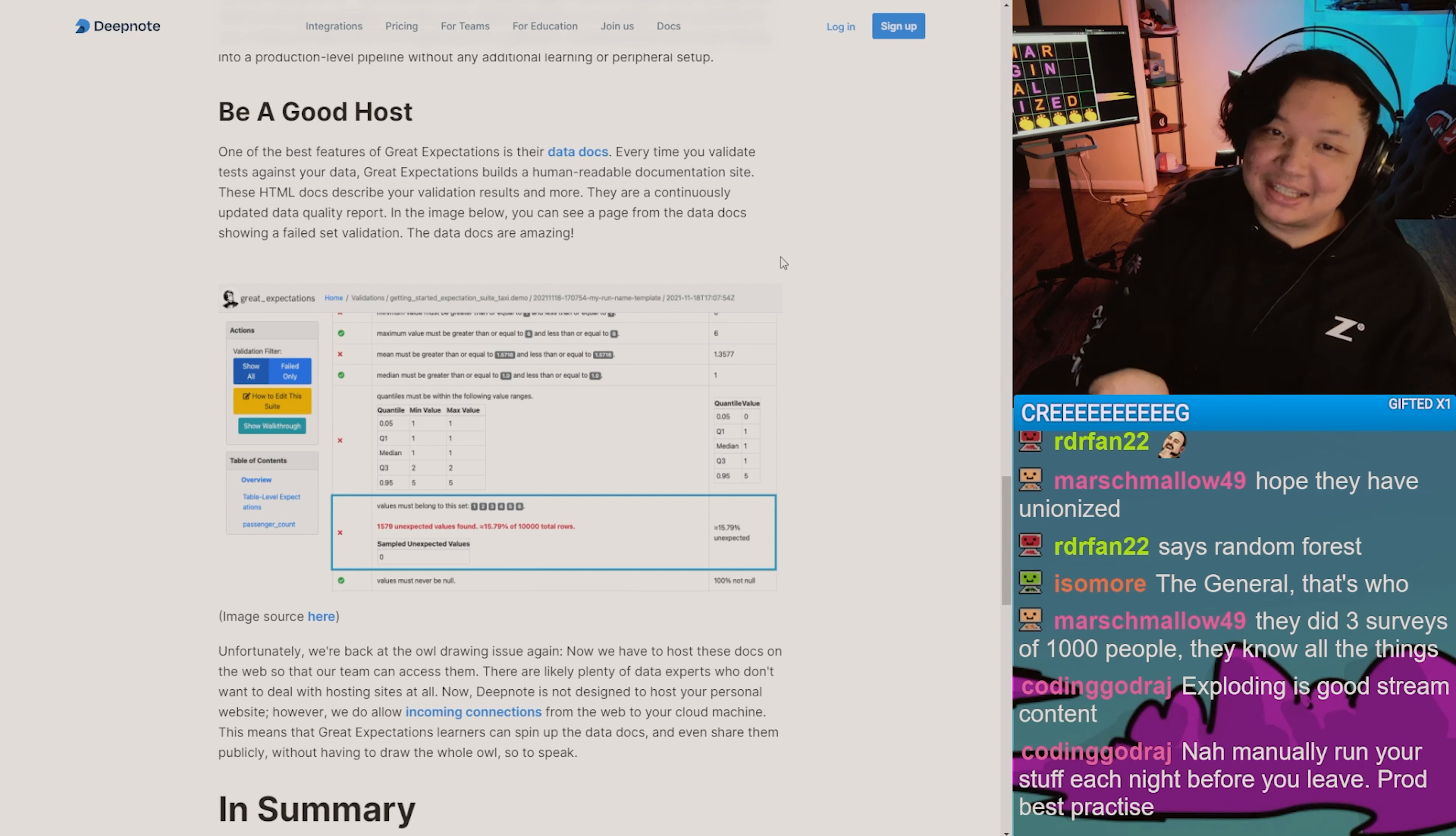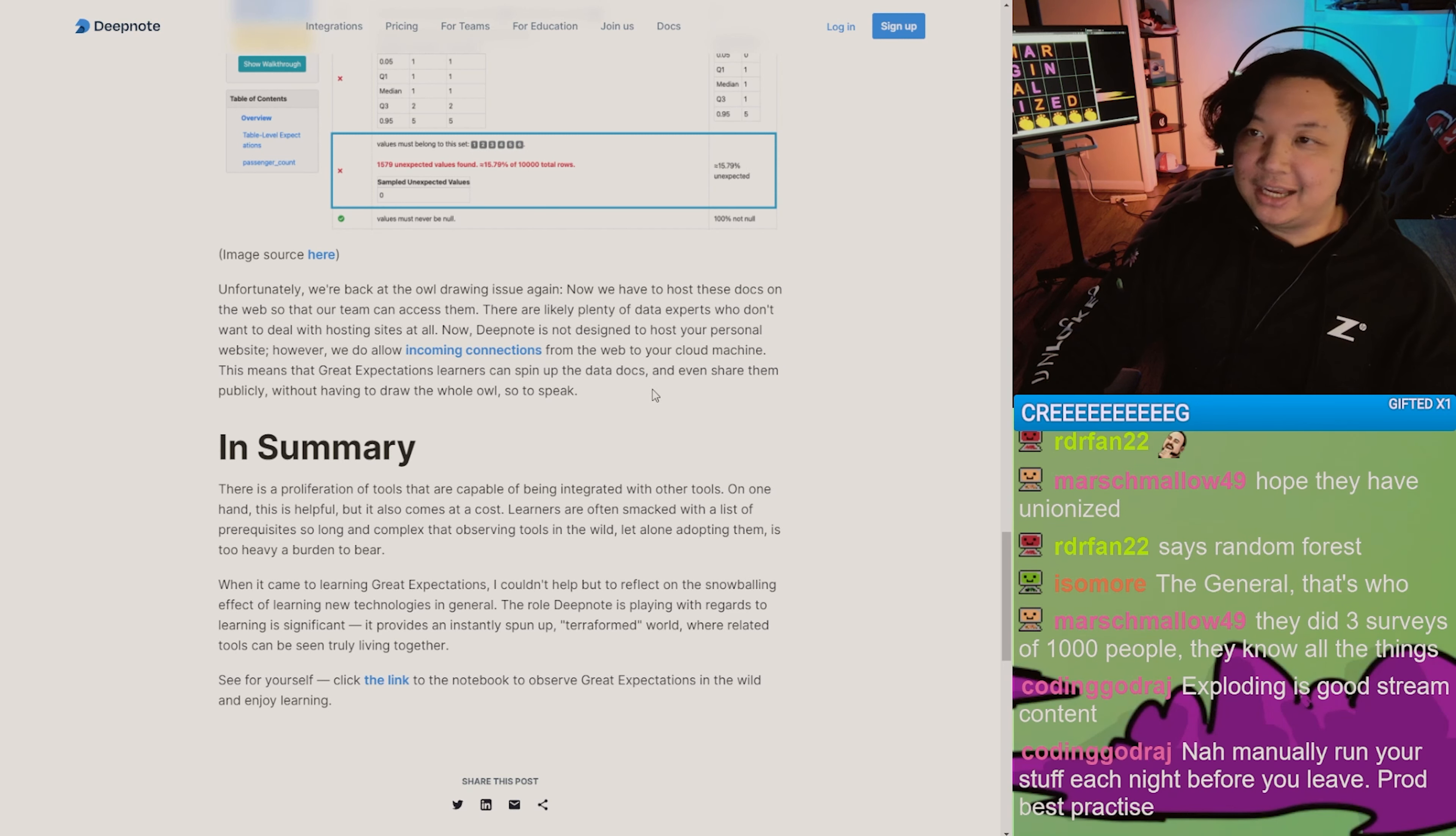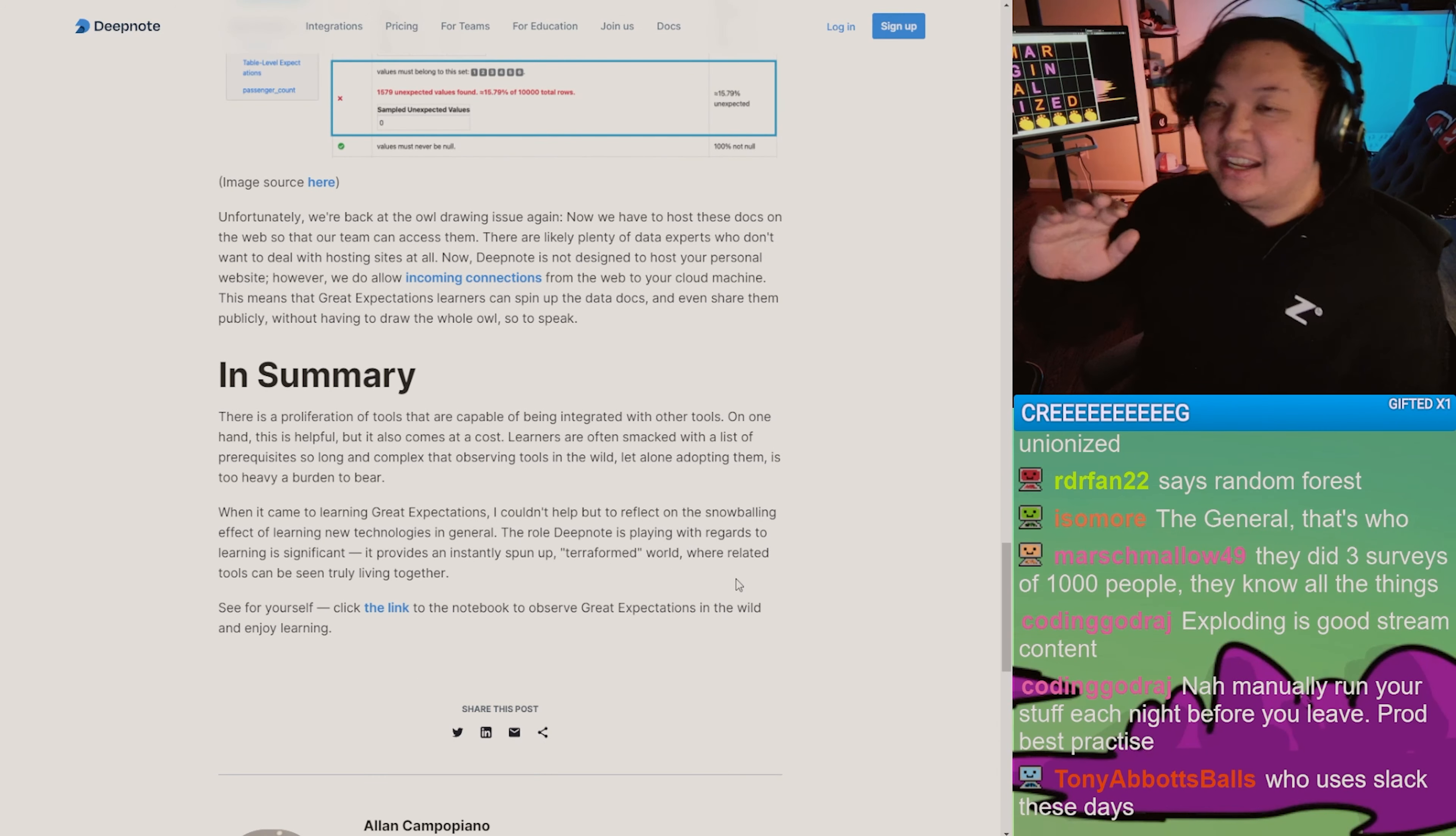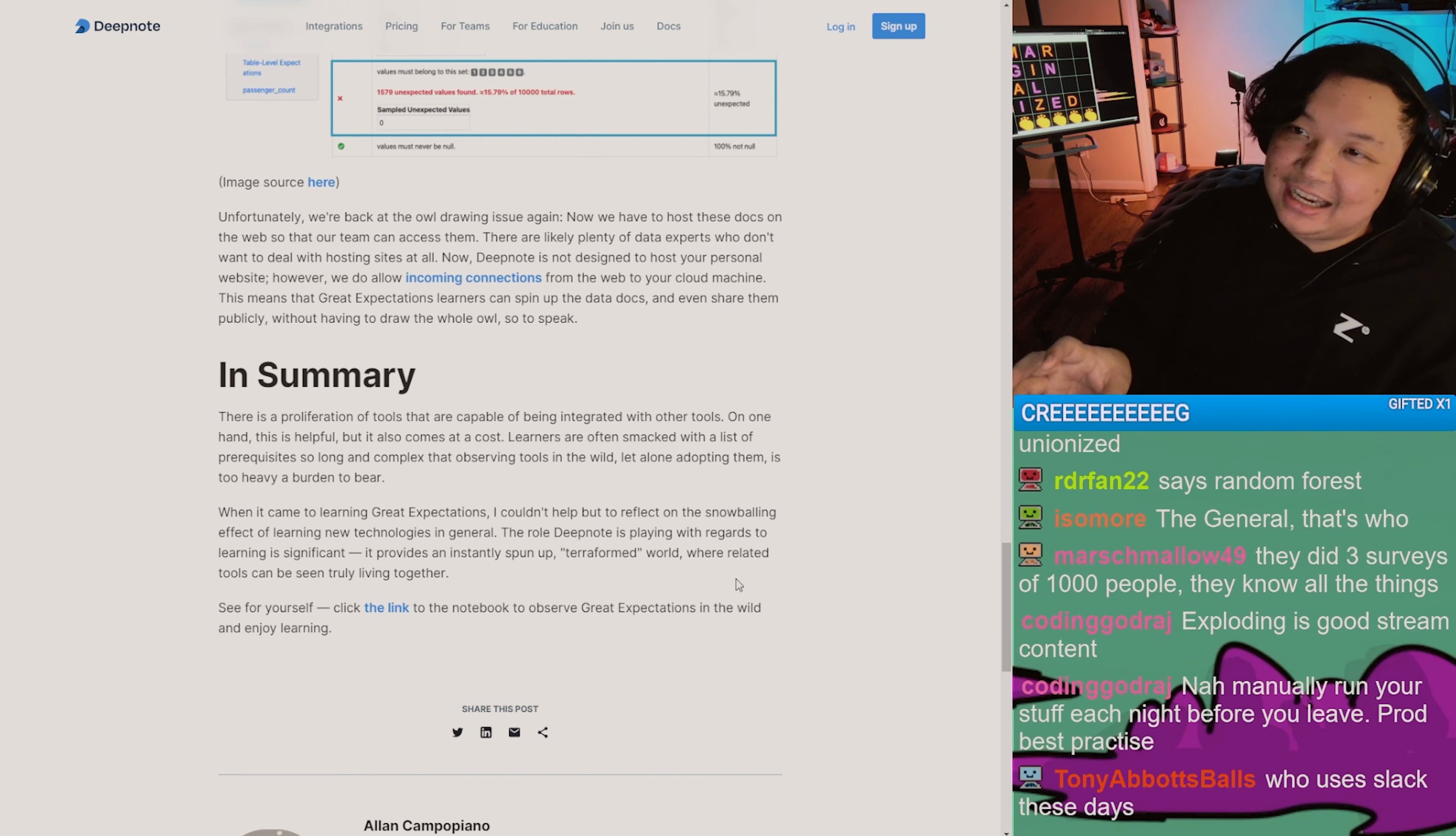Eventually we're back at the owl drawing issue again - now we have to host these docs on our website so teams can access them. Okay, we get the joke. The punchline is good here. The punchline, as we know it, is: for every additional easy thing you do, you might need in the background harder things, more difficult things.